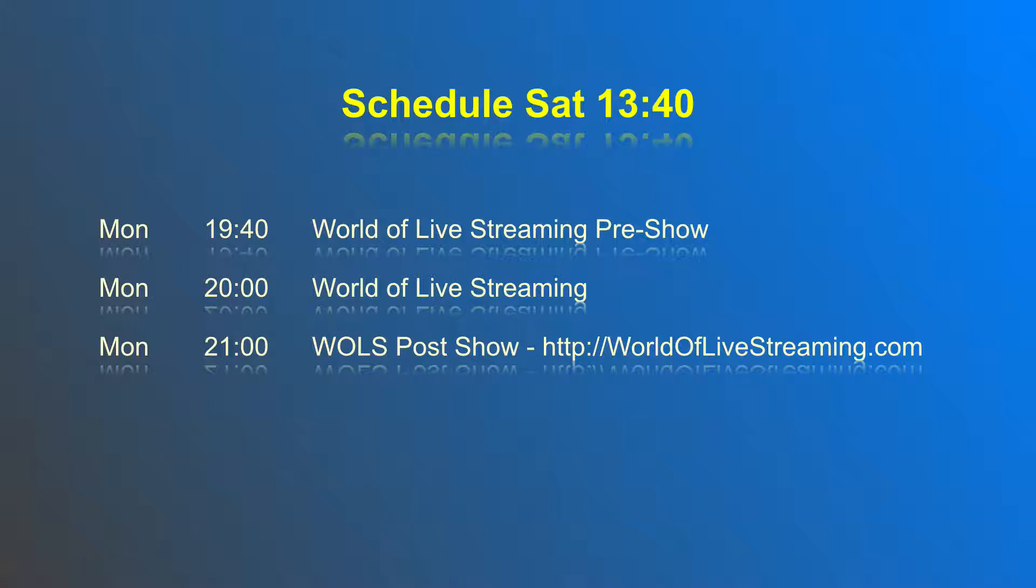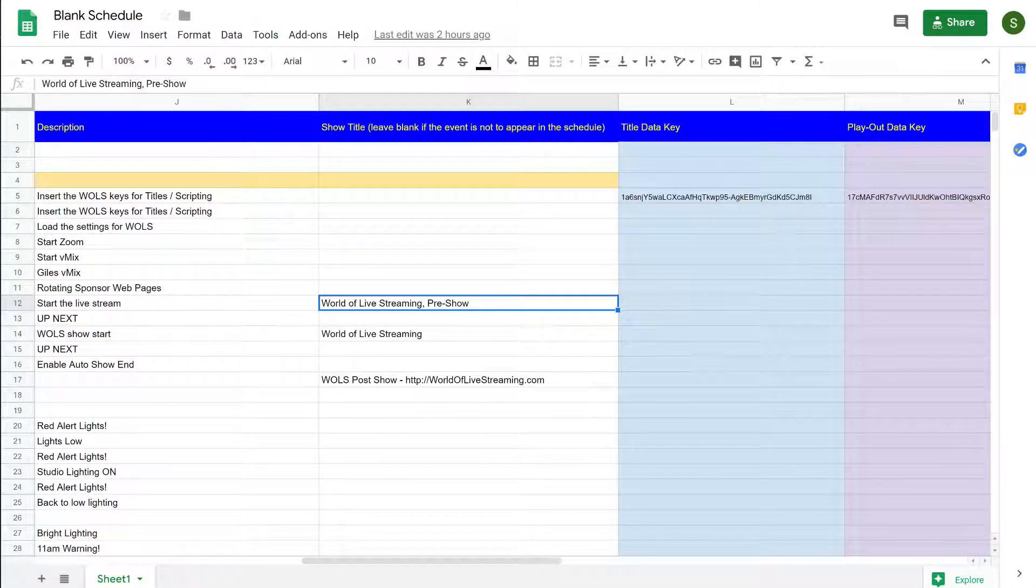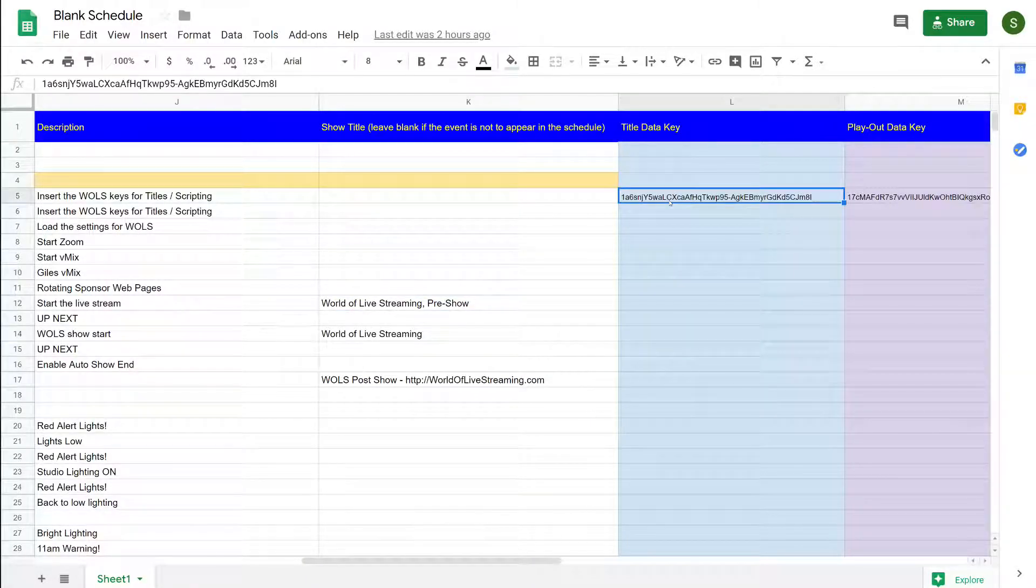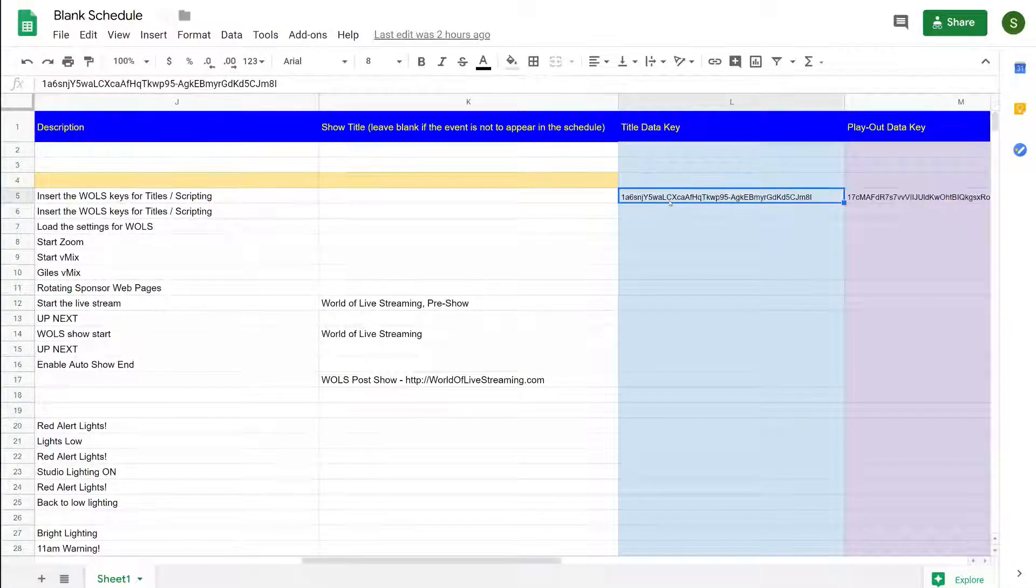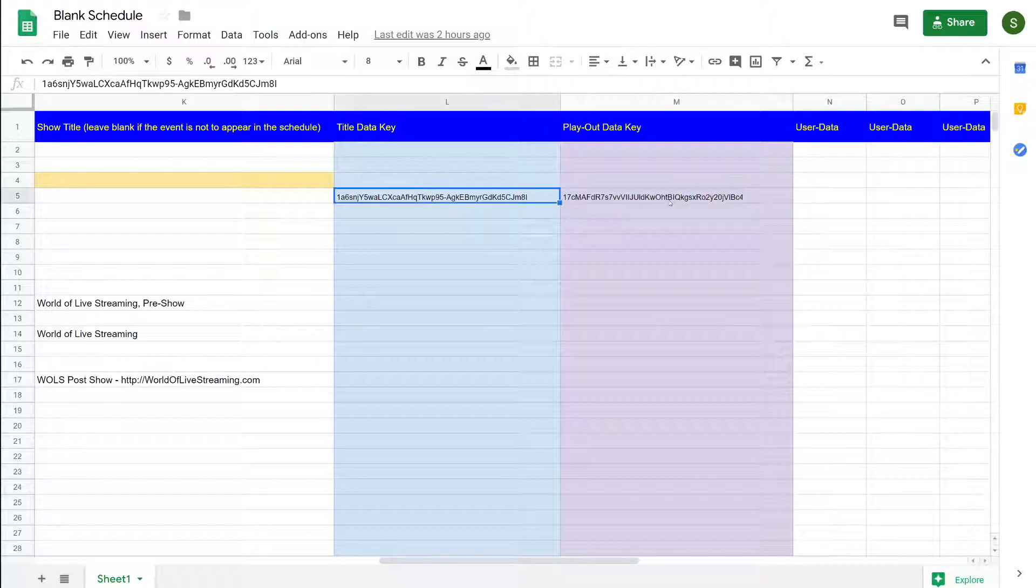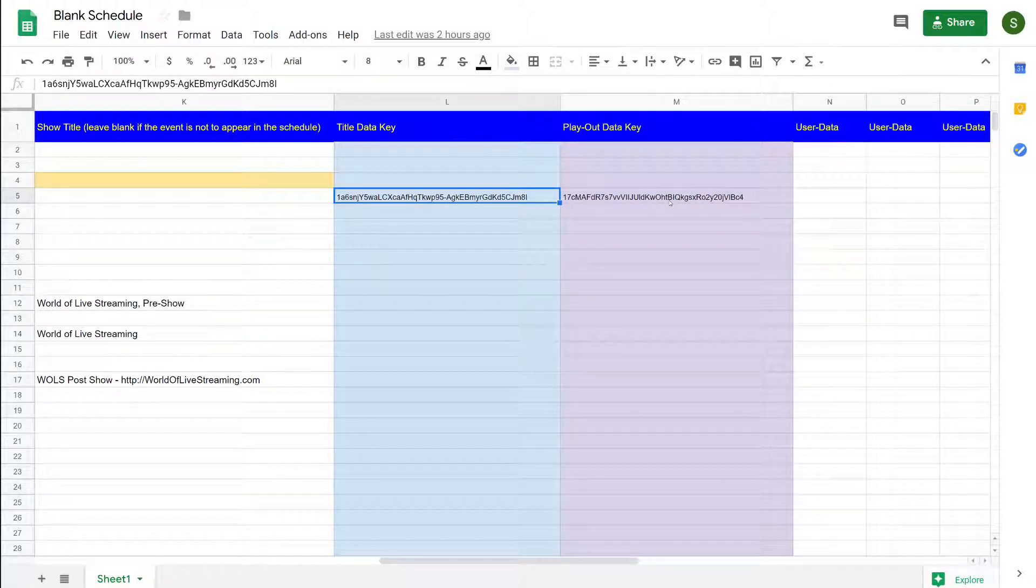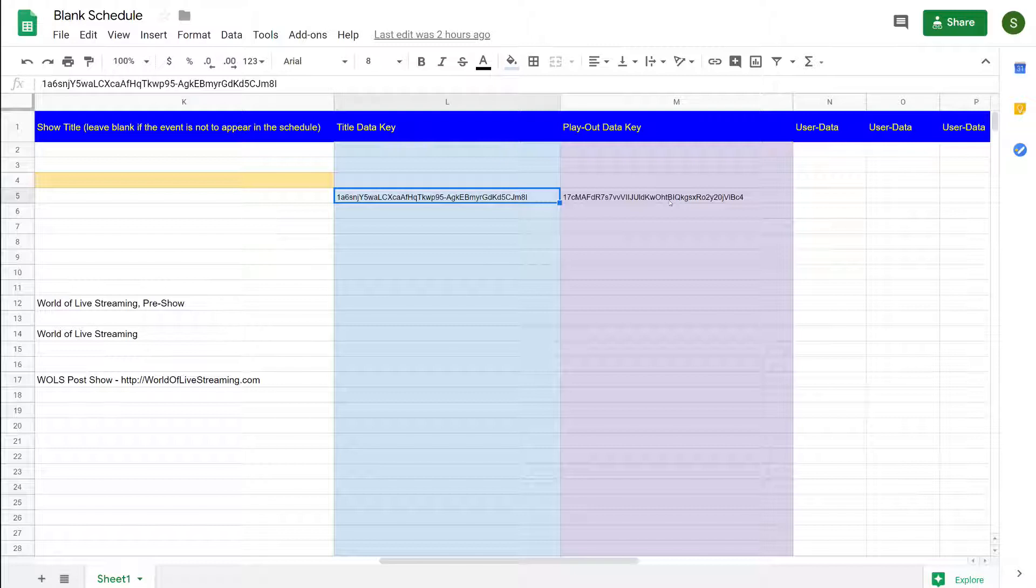I'm just going back now to the schedule data. Over here in the last couple of columns we have title data key and playout key. You can put a link to your spreadsheet data in here so that at different times you can use different spreadsheets as your source information.